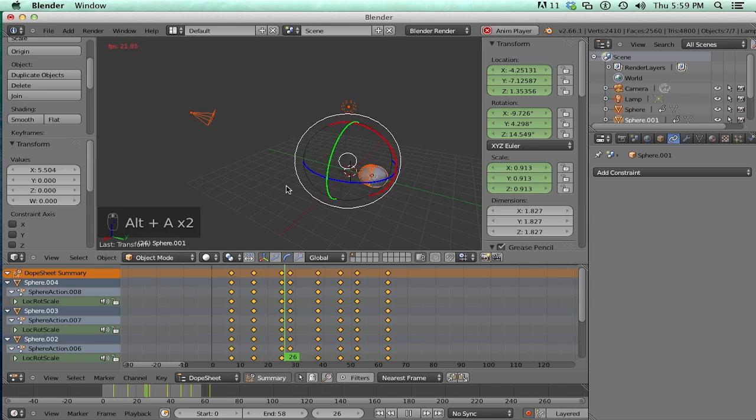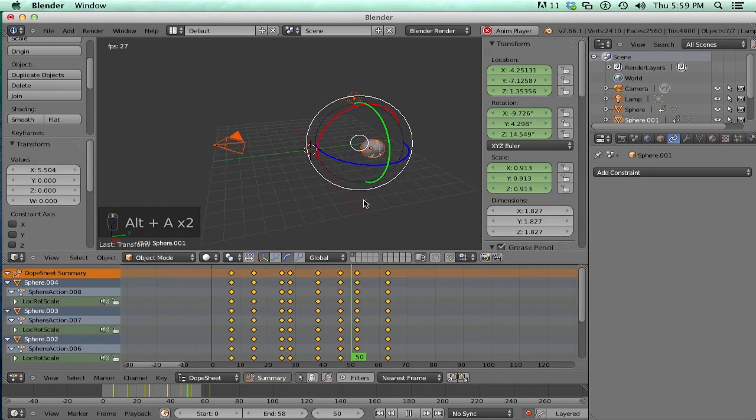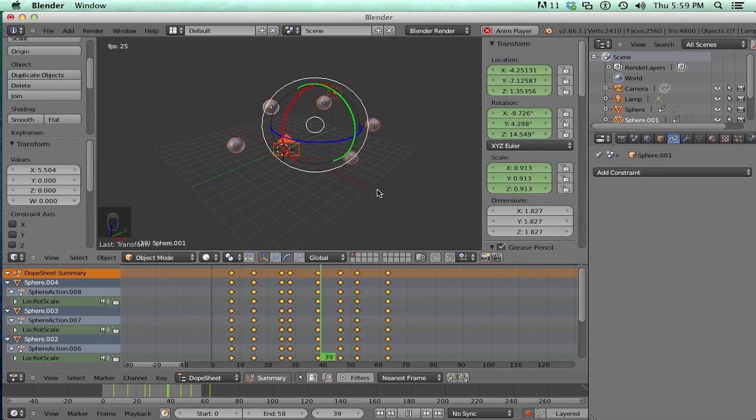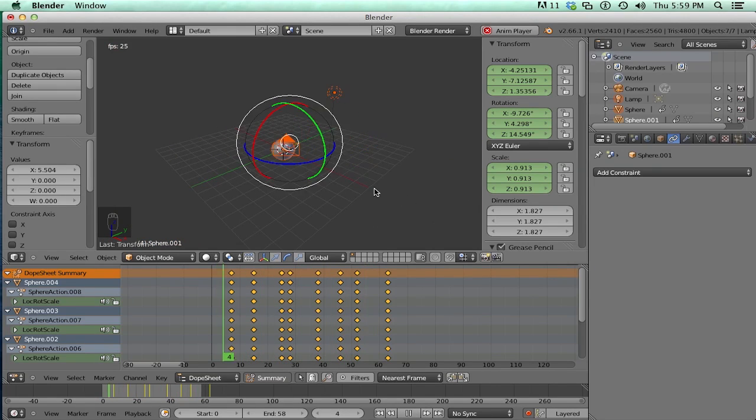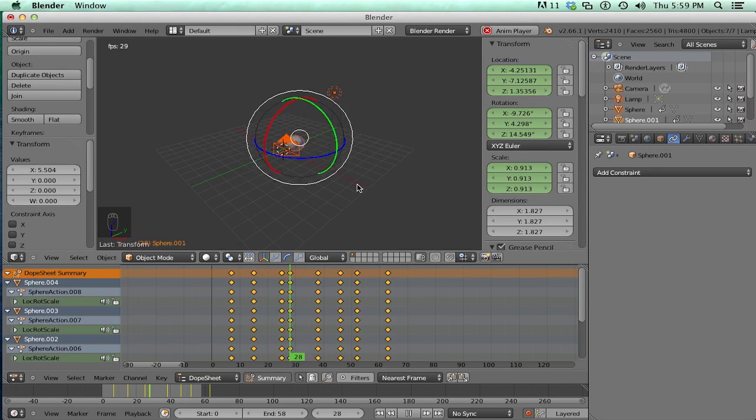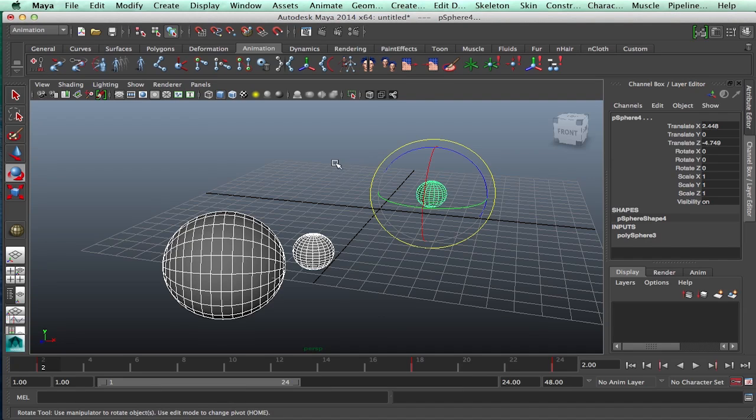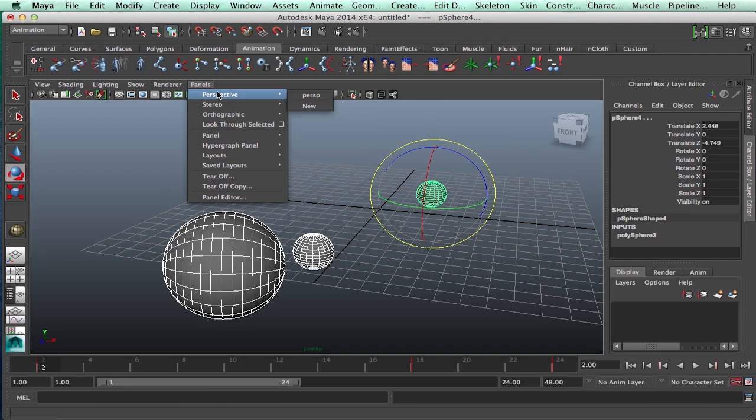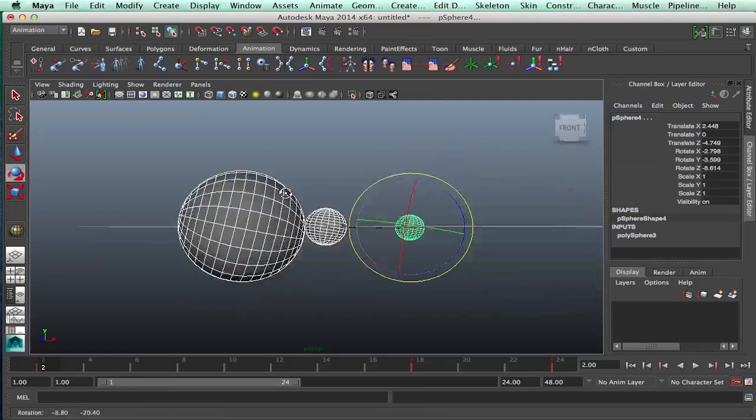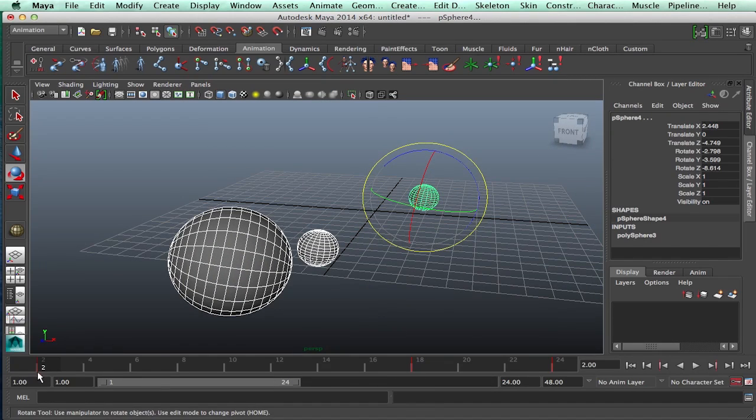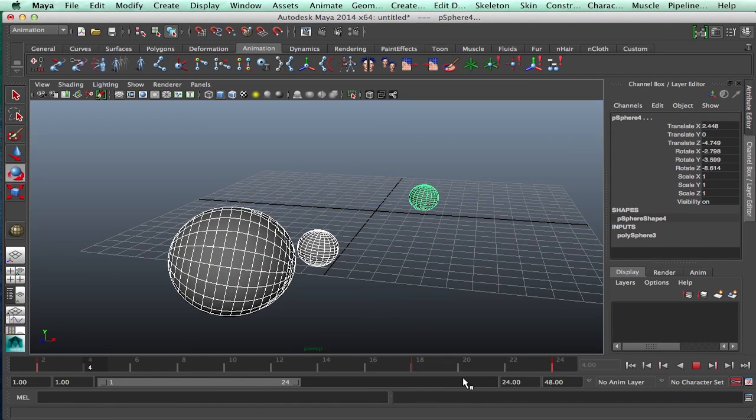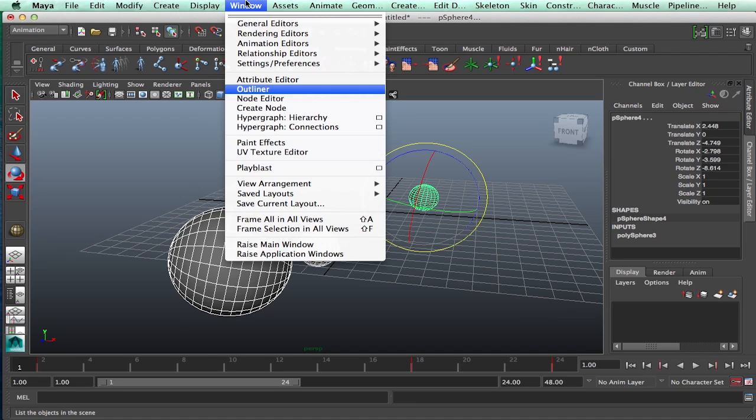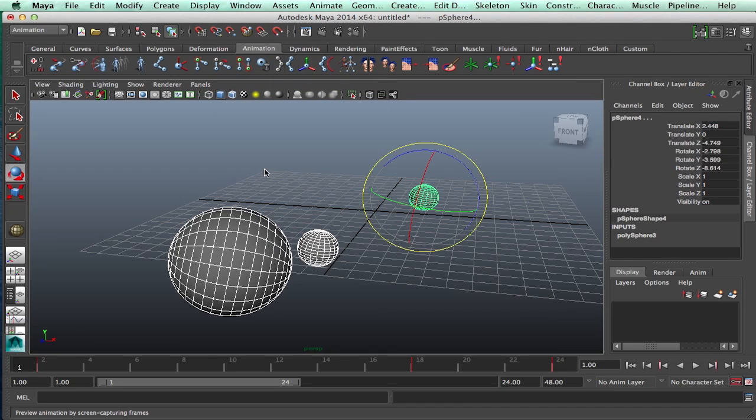So now you have this amazing animation. I don't really know what it is. But let's say you want to playblast it. Now, in Maya, to playblast something, it's really simple. You could say pick this perspective camera. You like how it's framed. And this is what you want to playblast, right? So you'd go to Window, Playblast.